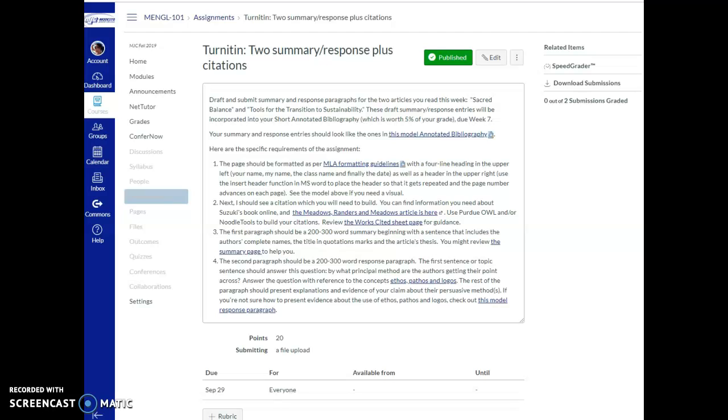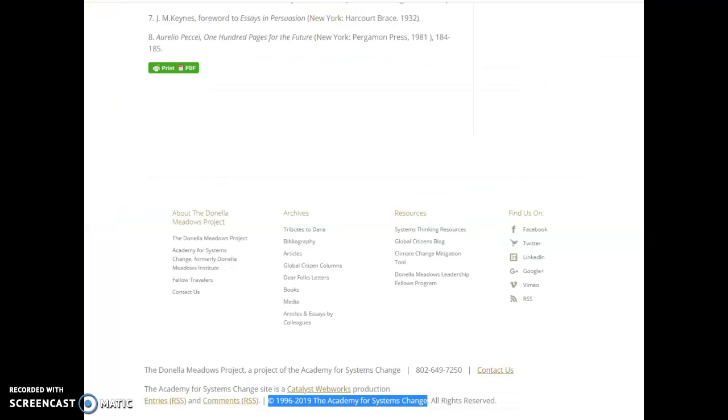Hi, I had an email from a student asking about creating the citations for the summary responses this weekend, so this is going to be a bit of a longer video. I've got all my windows loaded, but I want to walk you through it. So you're creating two citations for two summary response entries.